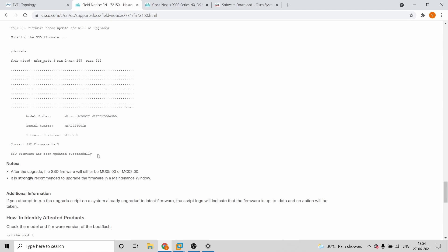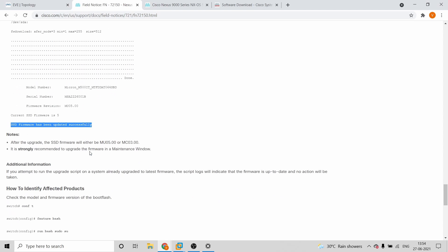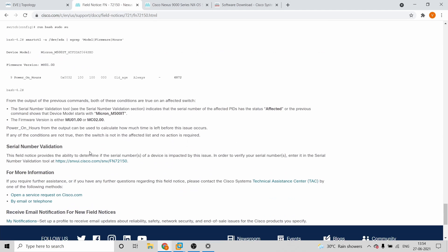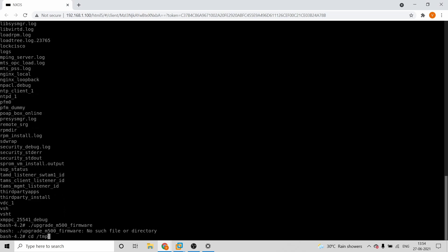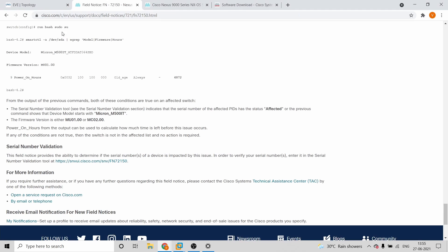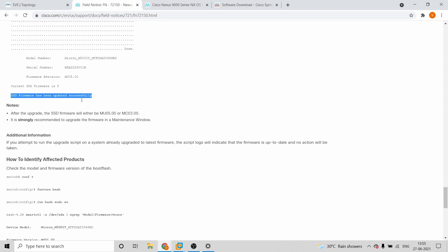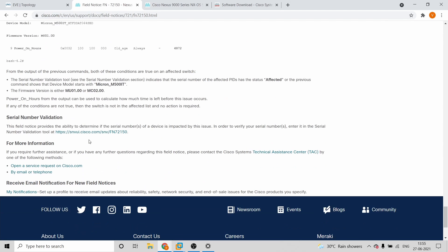After running the command, you'll see all the firmware update activity happen, and it will end with a message saying firmware has been updated successfully. After that, run the same smartctl command again to verify the firmware version. You will find the firmware has been upgraded — for example, if it shows version 5, the upgrade to that version is complete.